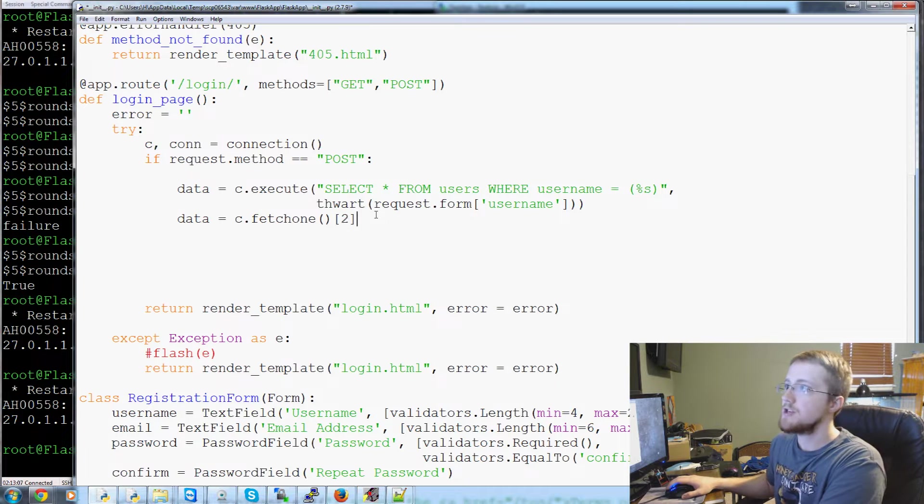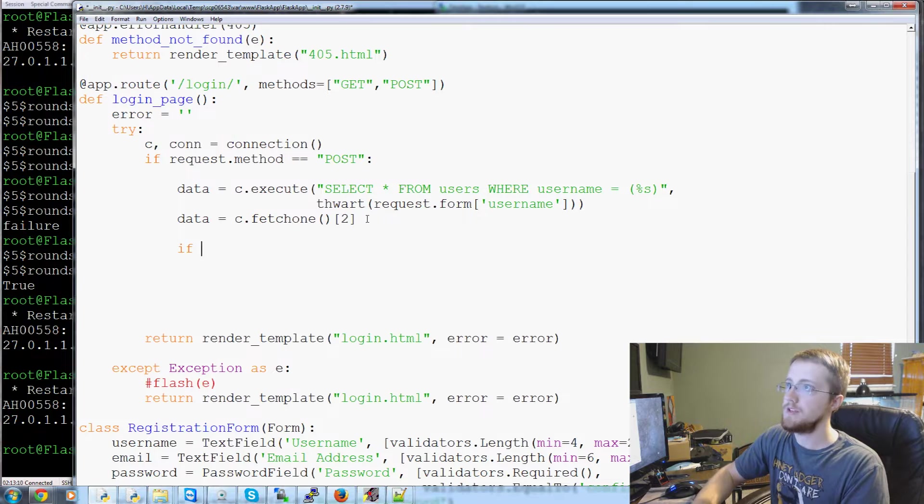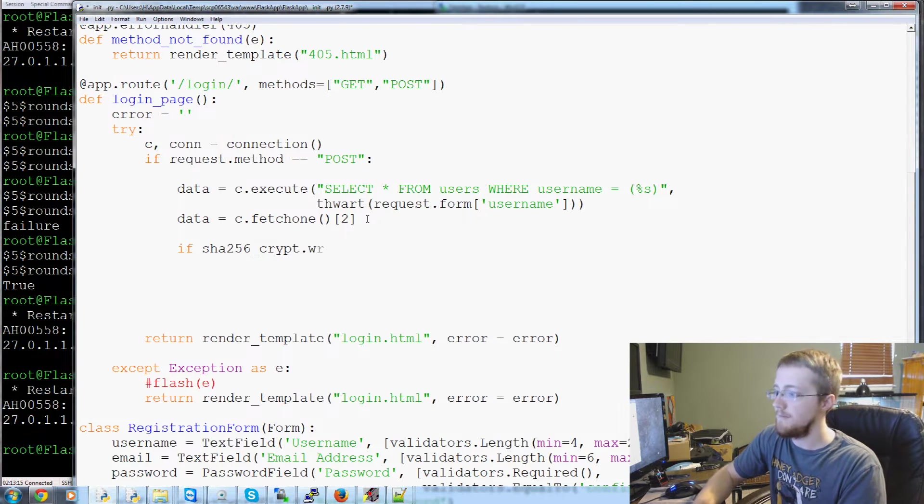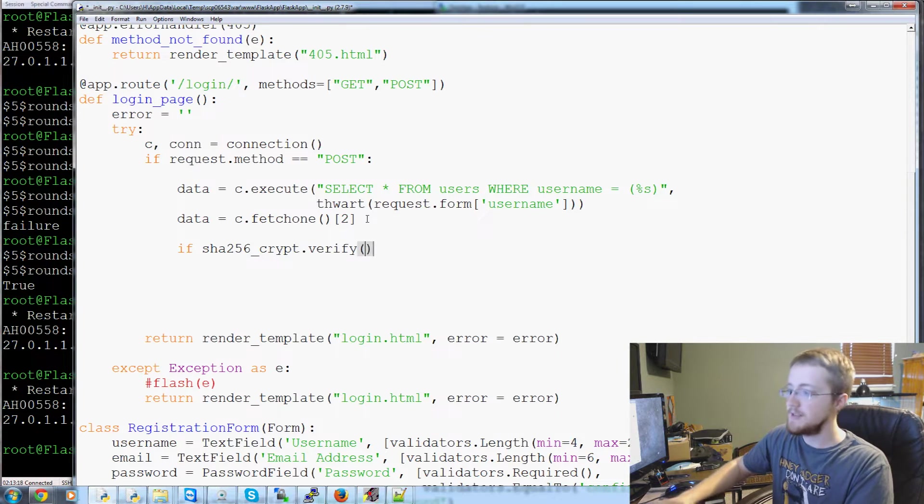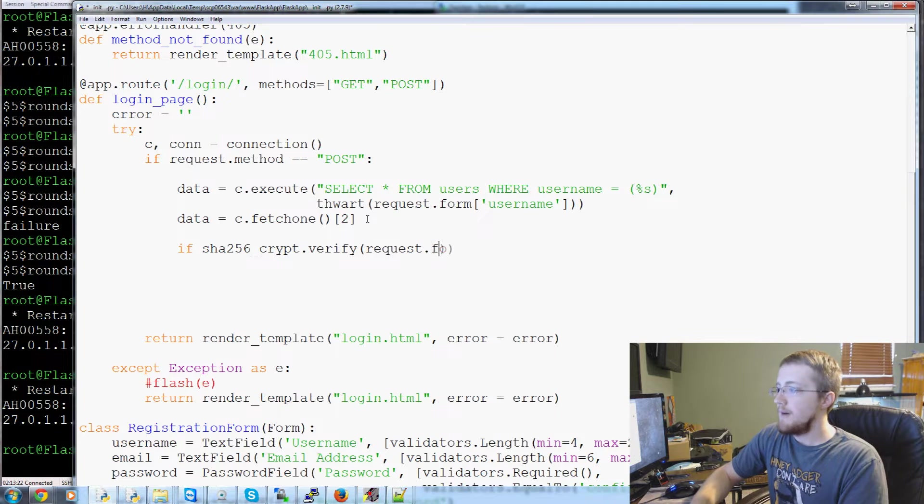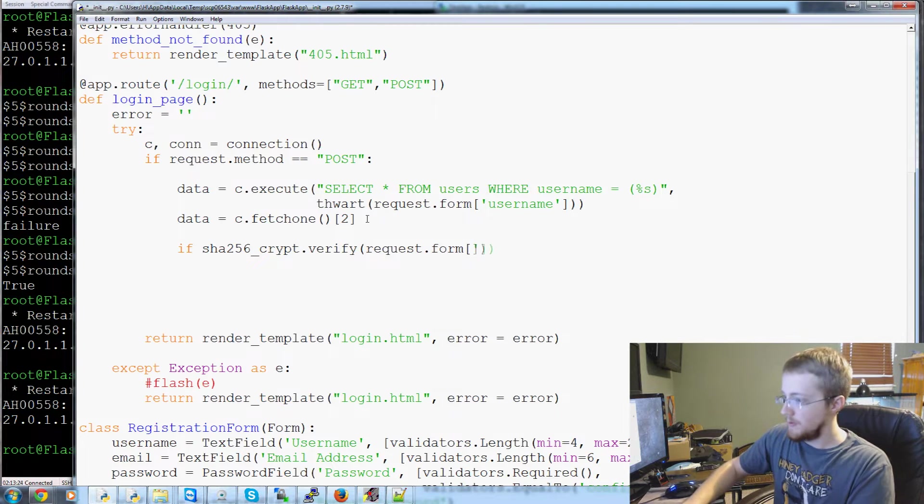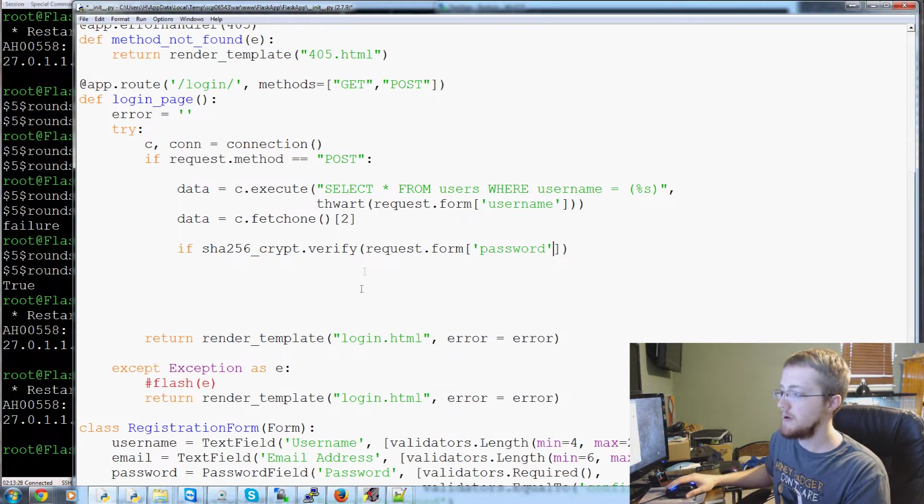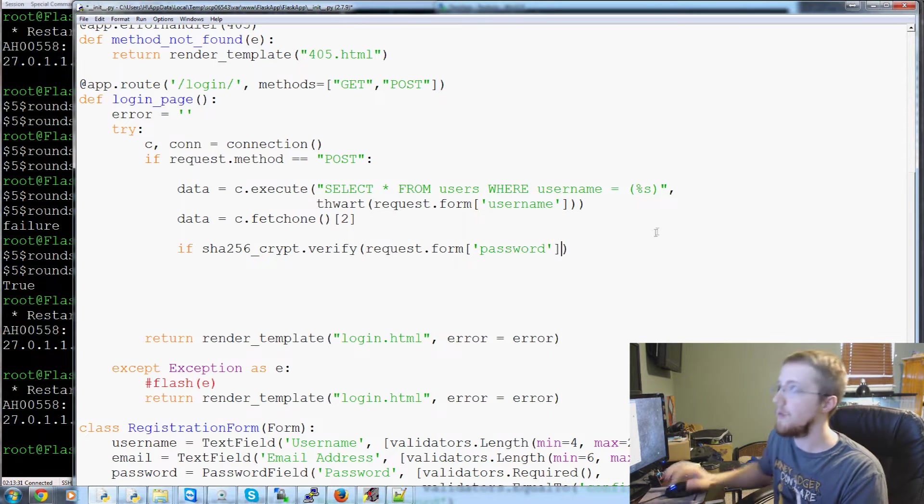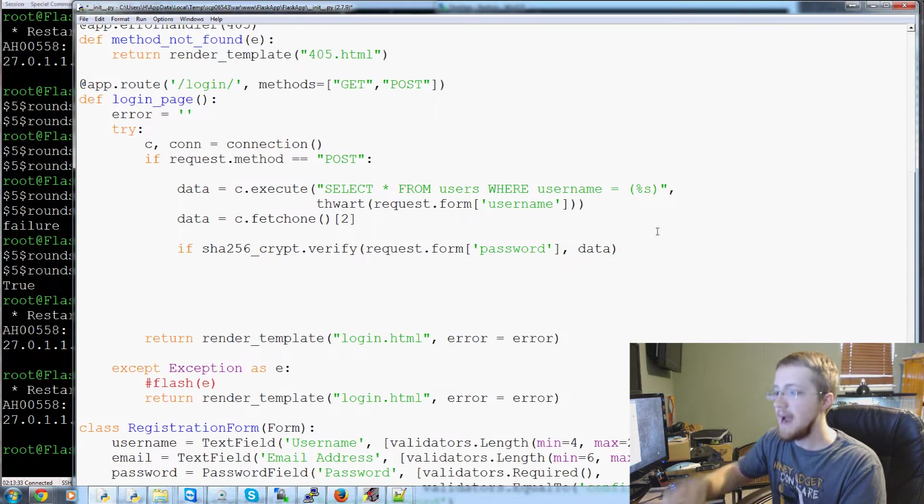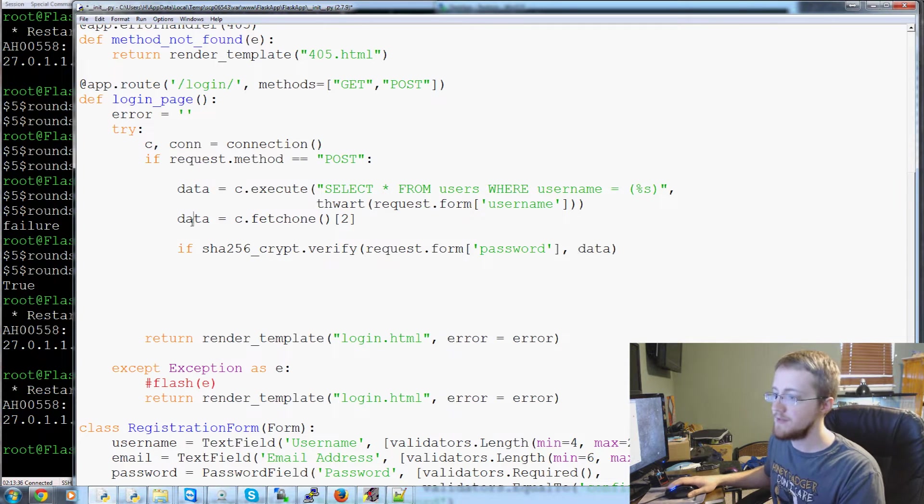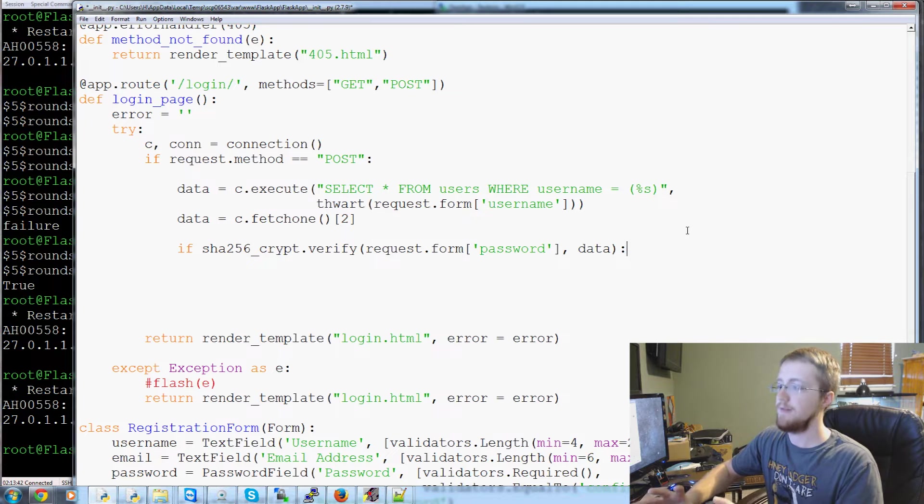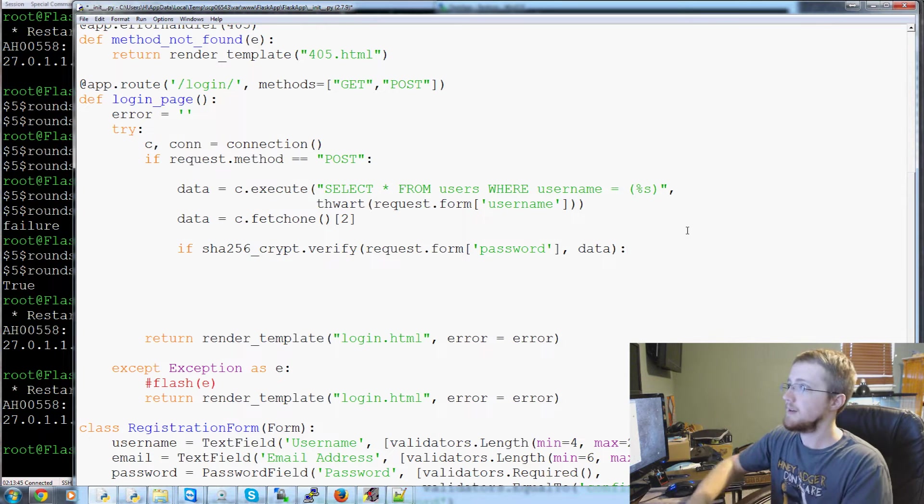The resulting data that we're interested in really is c.fetch1, the second index, which is actually the third value, which is their password. So we had username, email, password. So that's going to be the password, or at least the hash. So then what we can ask is, like our previous script, it would be if sha256_crypt.verify. If that's the case, remember this returns boolean true or false. Request.form password. So here we're hashing the password that they've entered. So we're comparing this to the hash data.